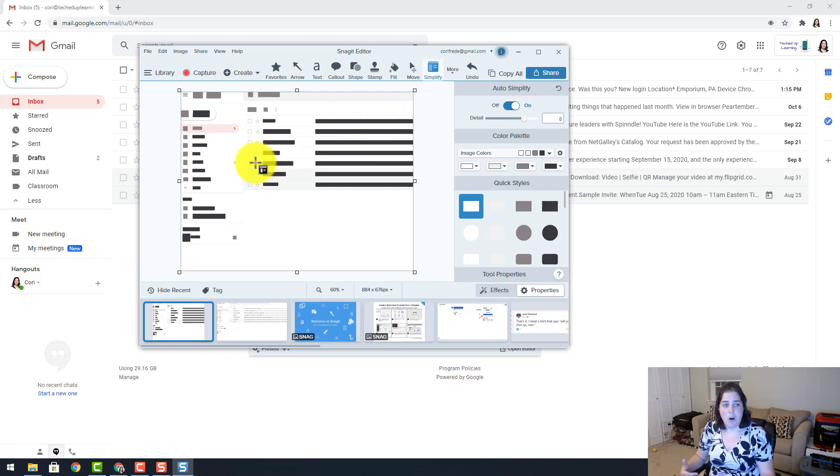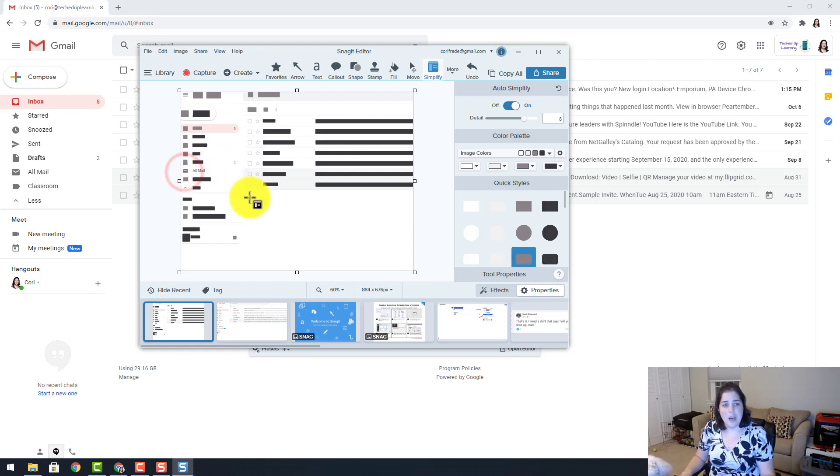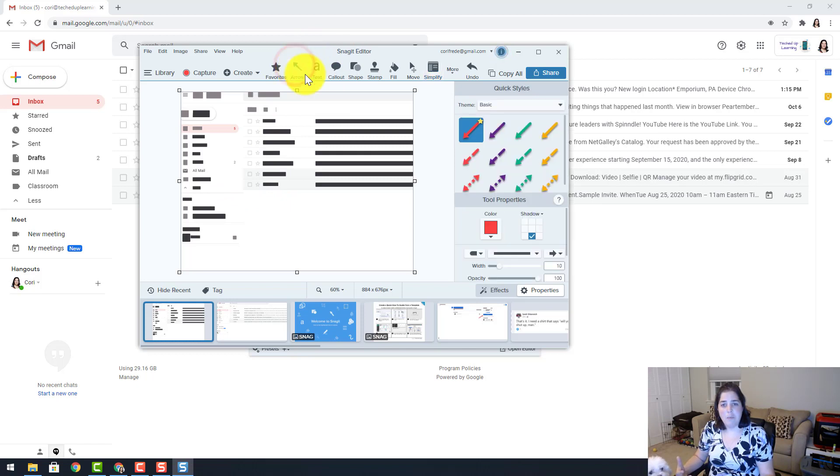I know that the all mail is underneath the word draft where I had that little 2, so I am going to click on that box and delete it. So now the only text that is showing on my website is all mail. If I want to draw even more attention to it, I can click on the arrow and I can draw an arrow to all mail.